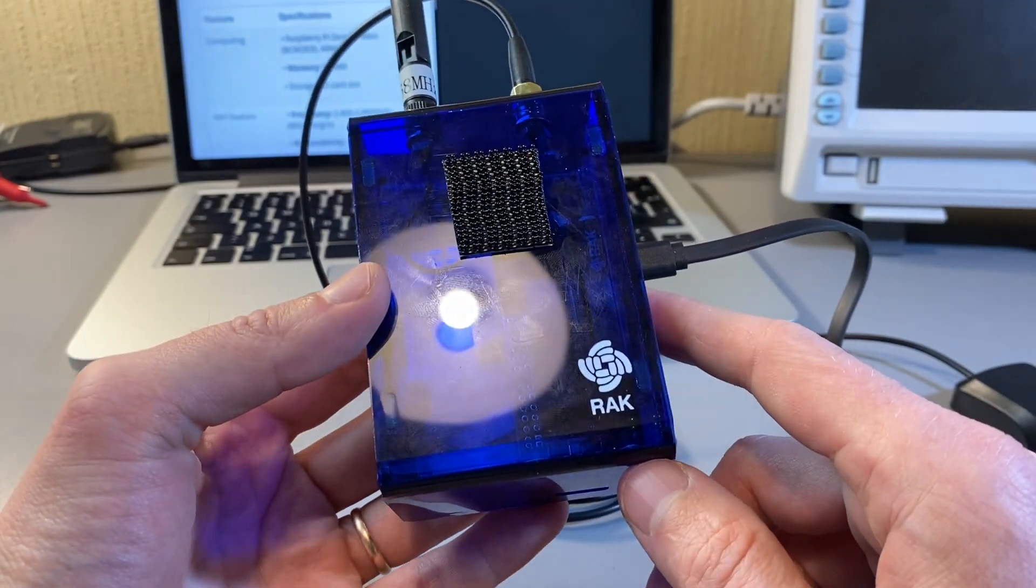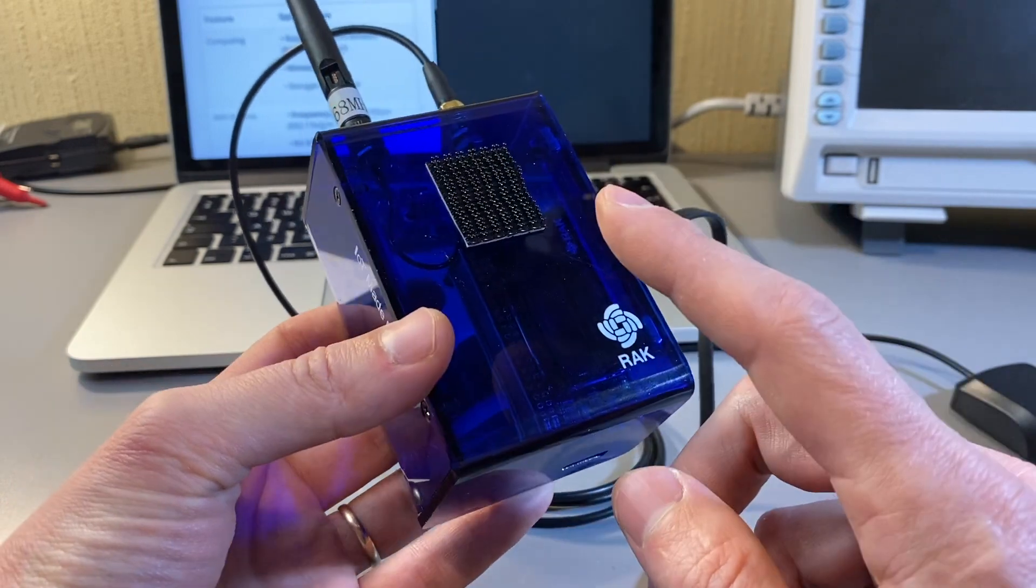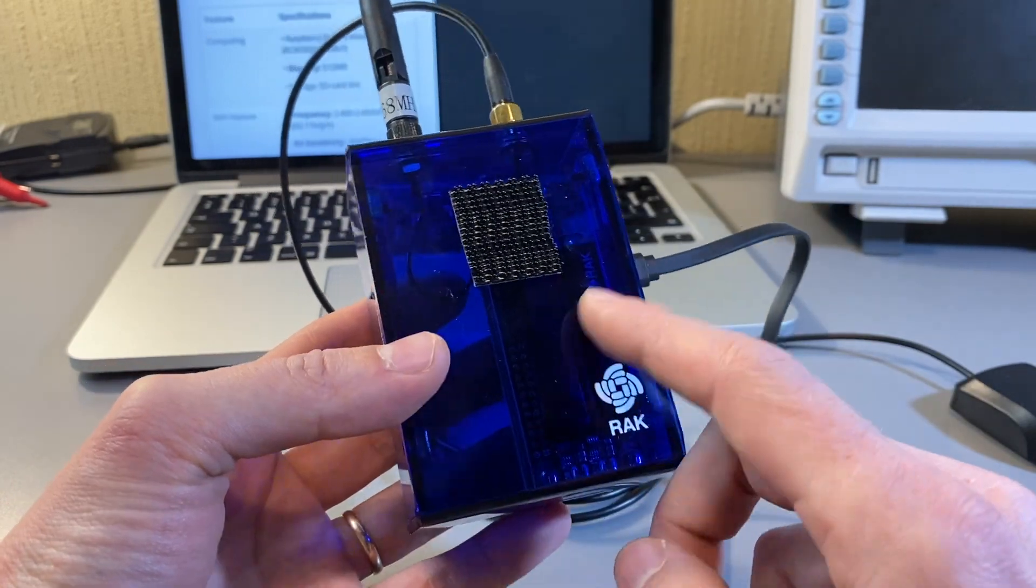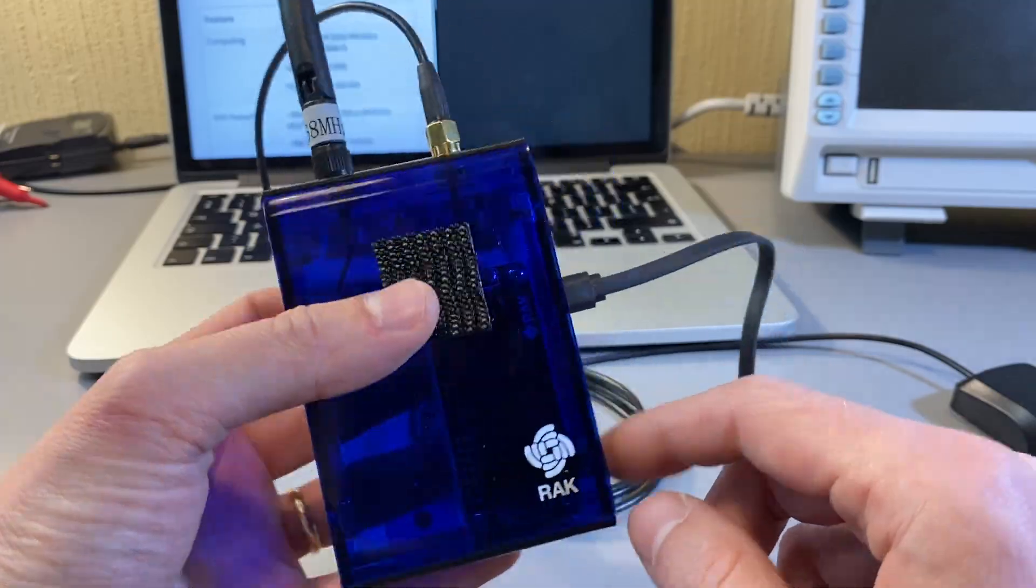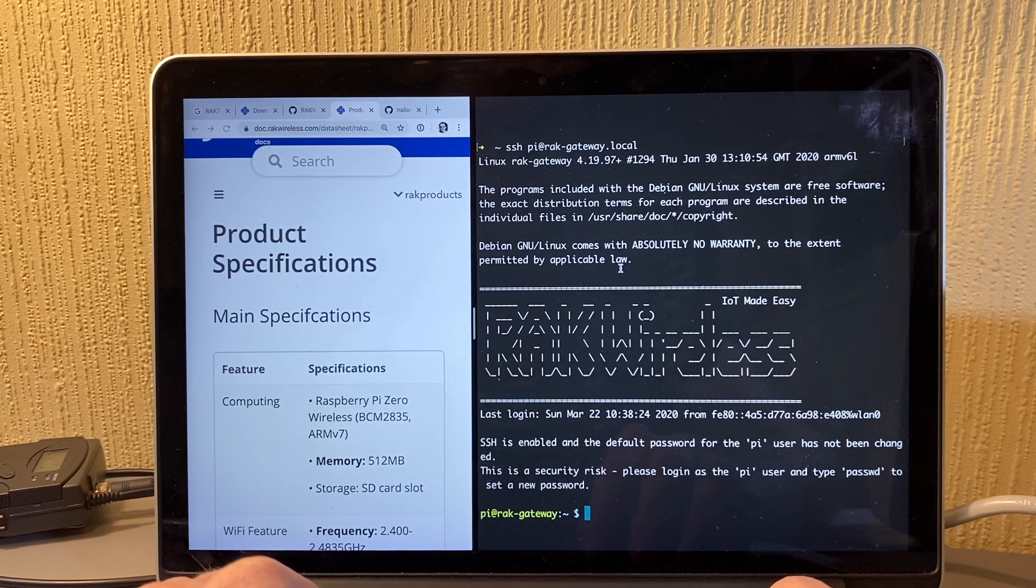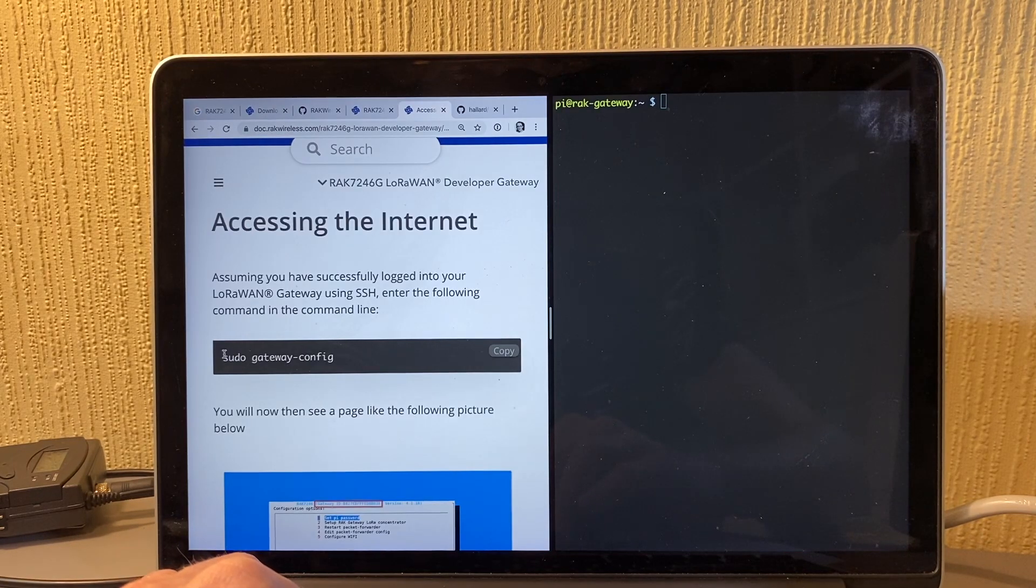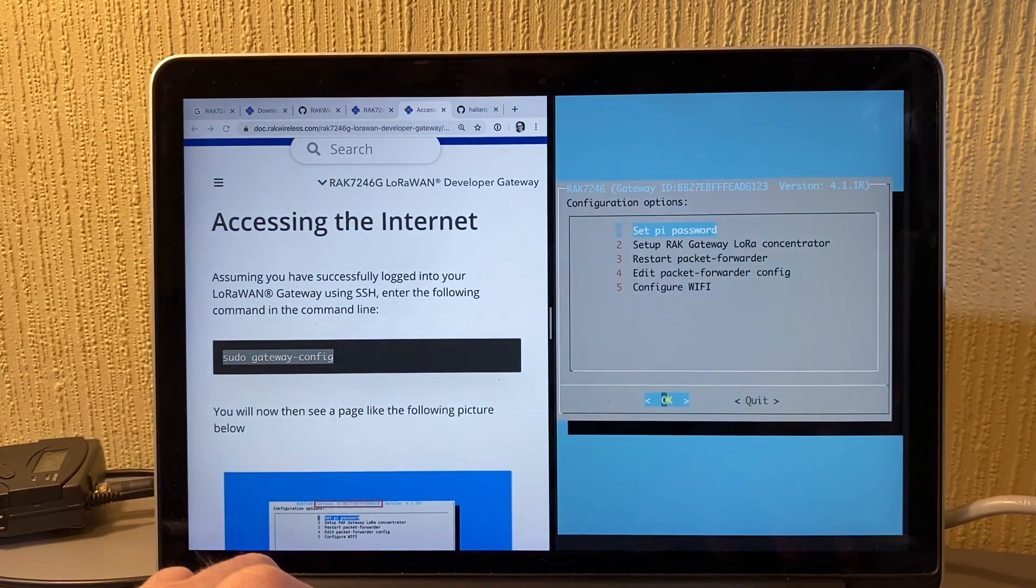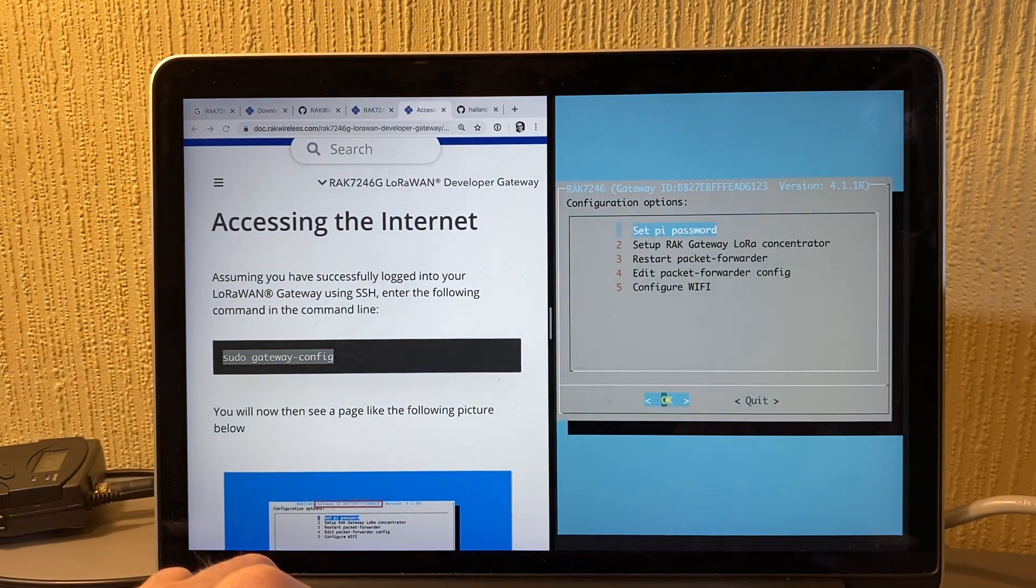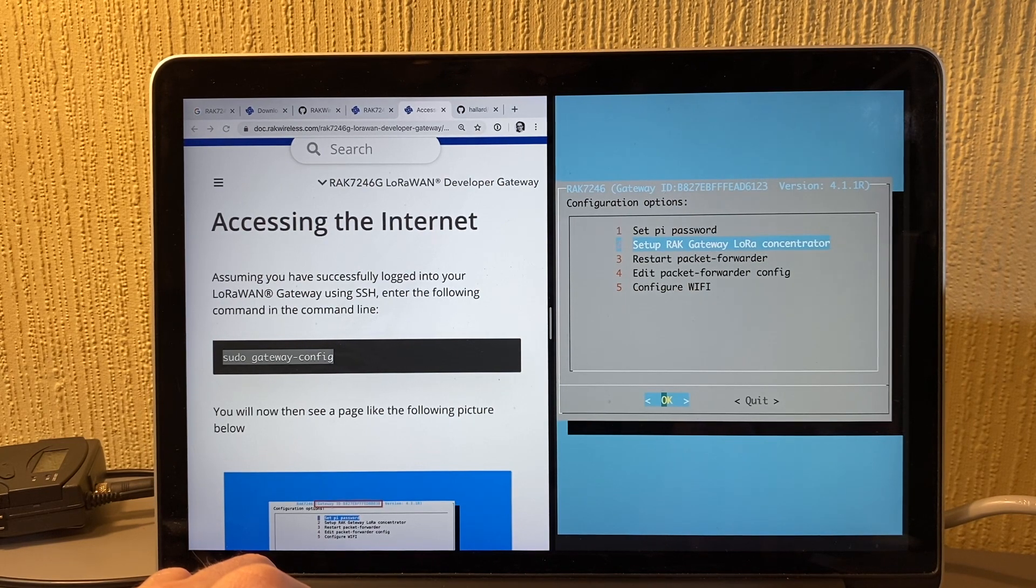A nice thing would be that you would actually have like a web GUI for configuring and starting the LoRa gateway, but that's not the case. Yeah, so you can see it has its own welcome screen and all that. And then you have this gateway config.